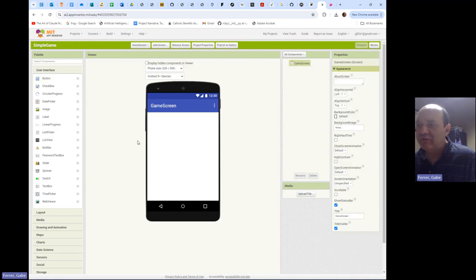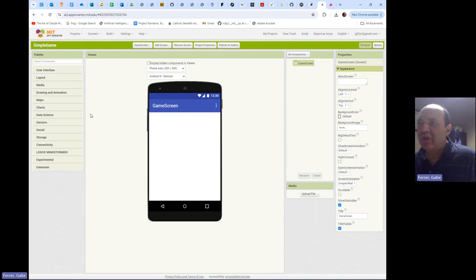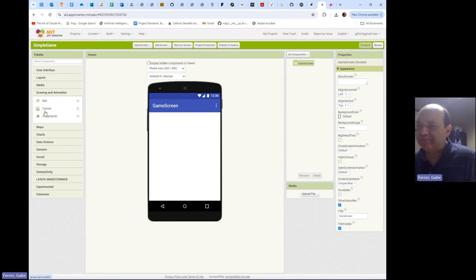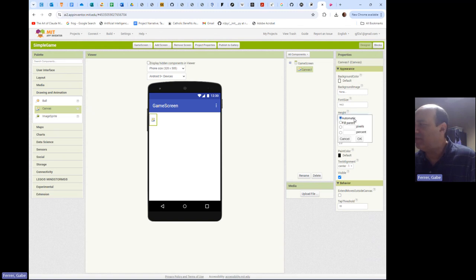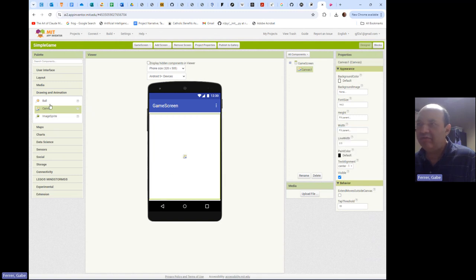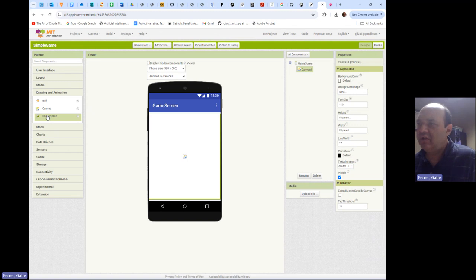So what are we going to have on the Game Screen? For this we're going to make use of the Drawing and Animation menu in the palette. There's a Ball, a Canvas, and an Image Sprite. Canvas is a surface upon which things can be drawn. We're going to drag a Canvas over here and have it completely fill the Game Screen - height fill parent, width fill parent.